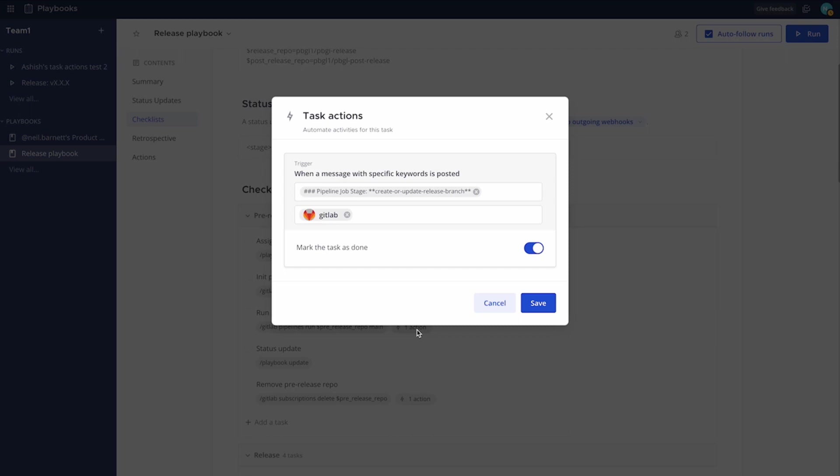But of course, the message itself is defined as this. You need to match that. When this is matched, both in text and from the user, we'll mark the task as done.